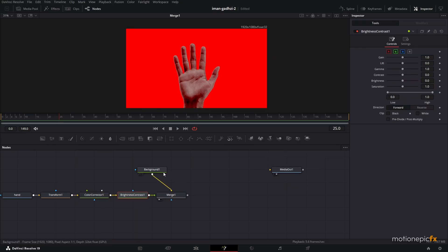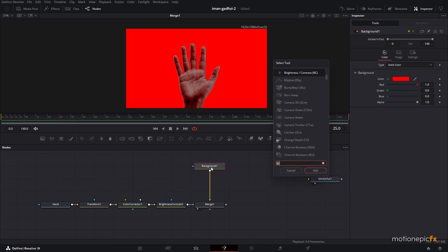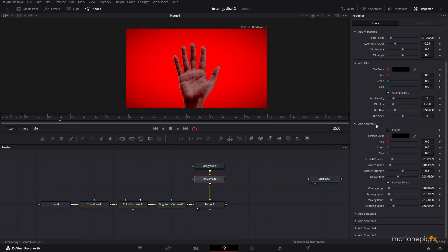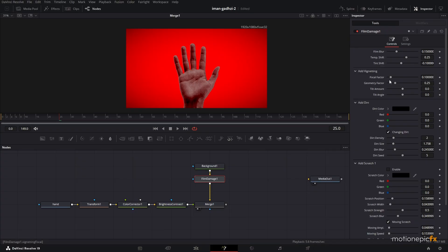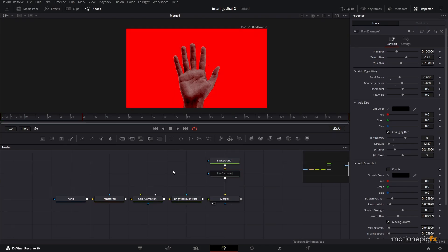Add a Brightness and Contrast node, again enable Pre-Divide/Post-Multiply, and blend it nicely with the background. On the background node, add Film Damage — disable the scratches and control the vignette. For now, let's disable this and apply different effects later to make it look nice.